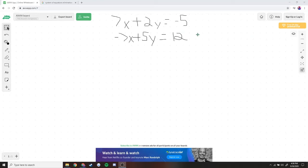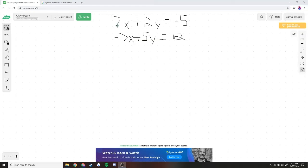For example, we have 7x plus 2y is equal to negative 5, and negative 7x plus 5y is equal to 12. We can already see that 7x and negative 7x cancel out because they're opposites — their coefficients are opposite. So what we can do is just add the equations together.